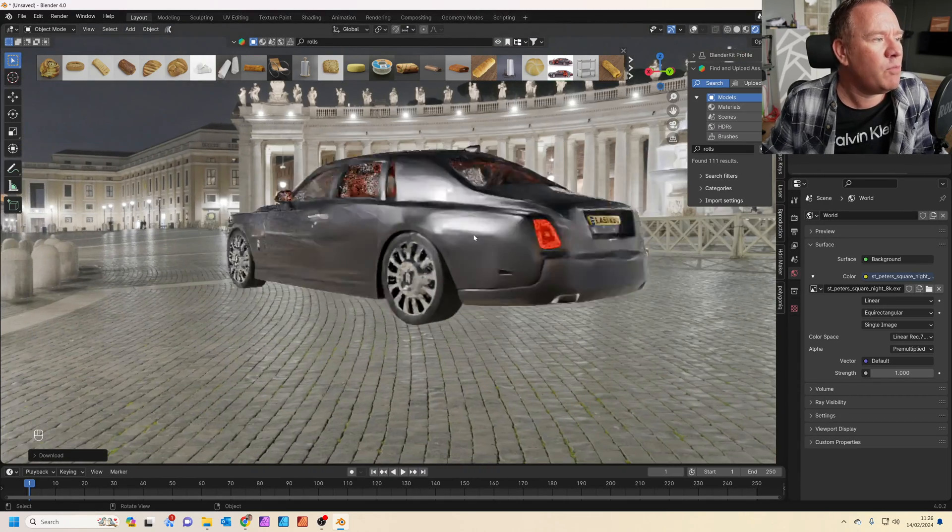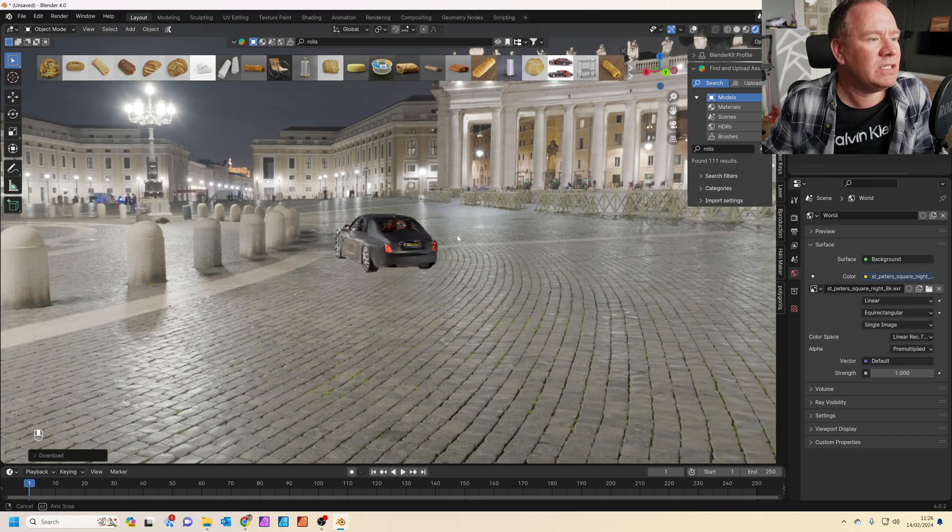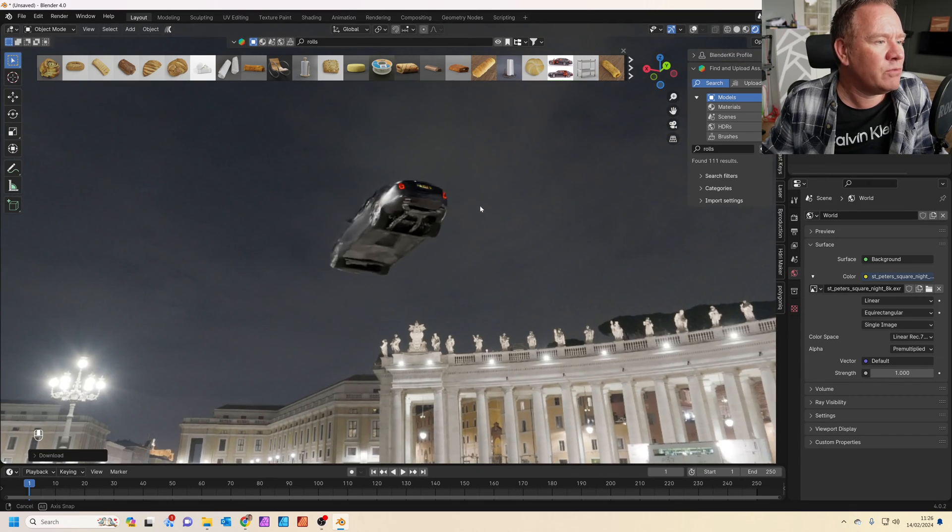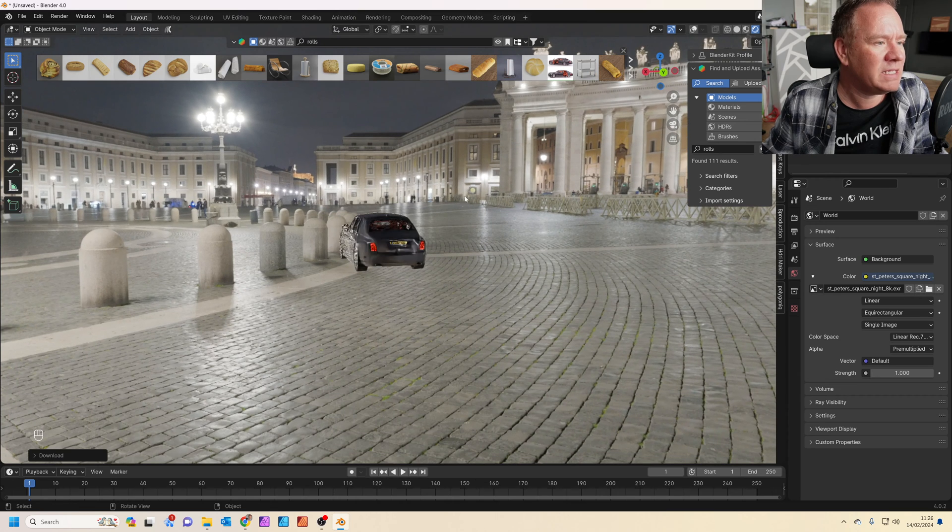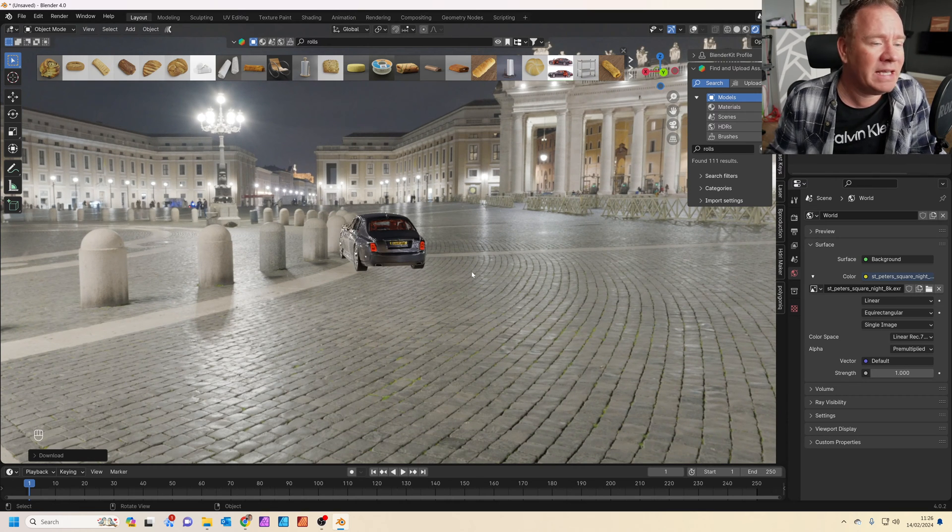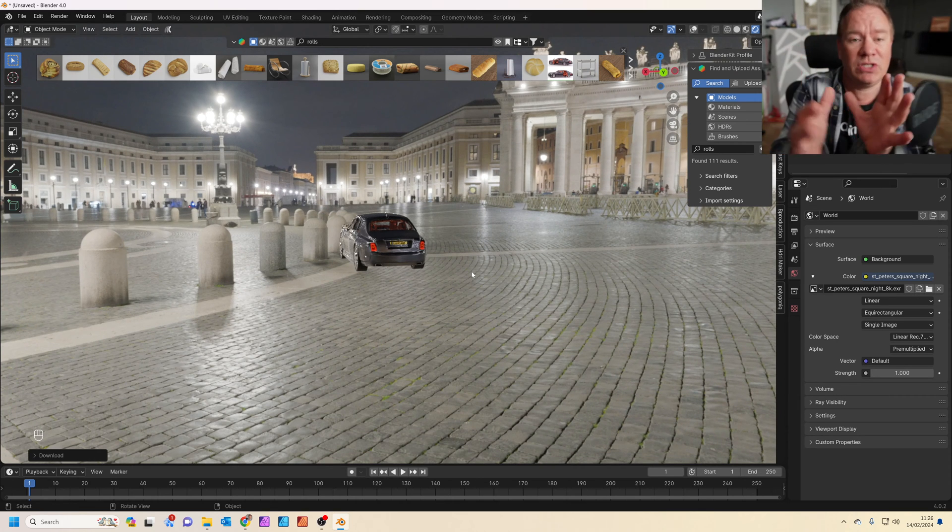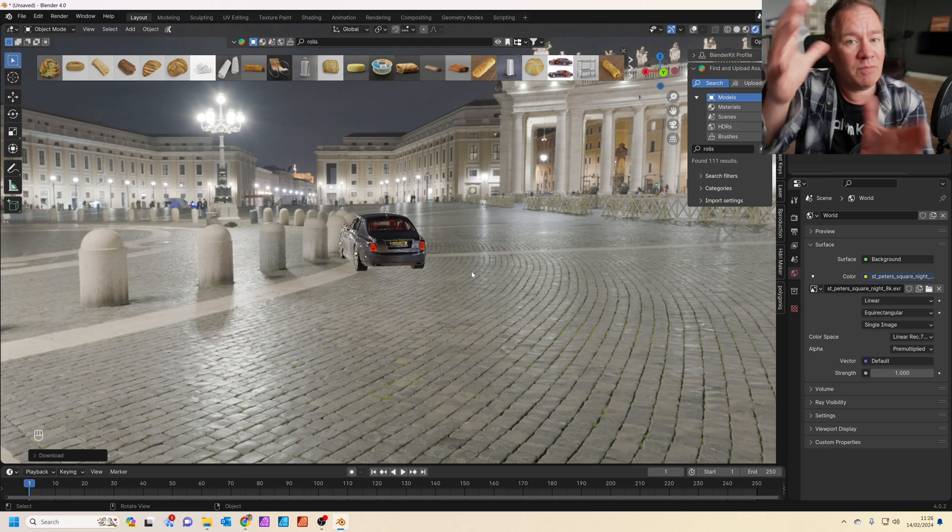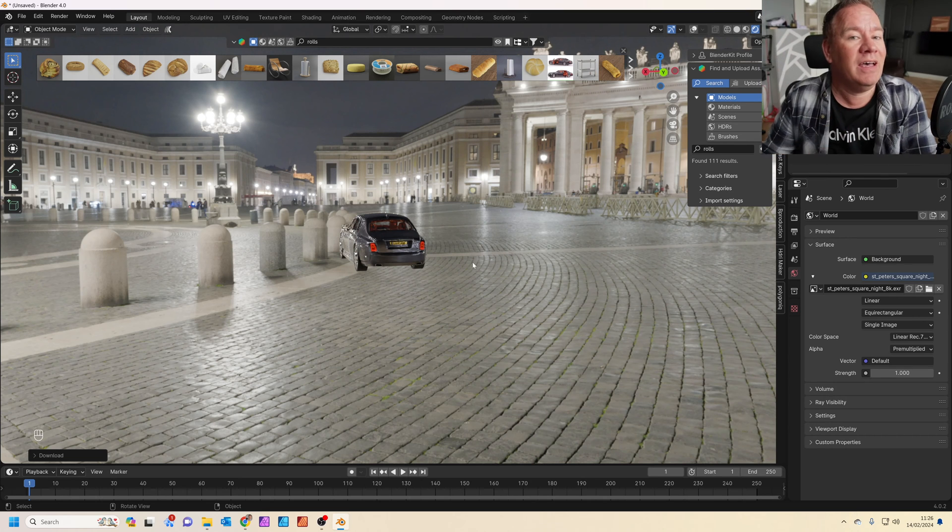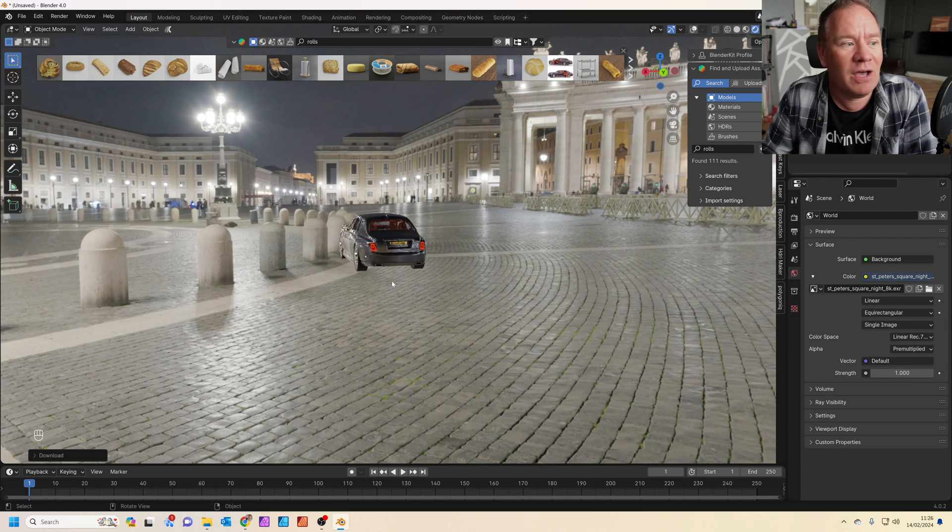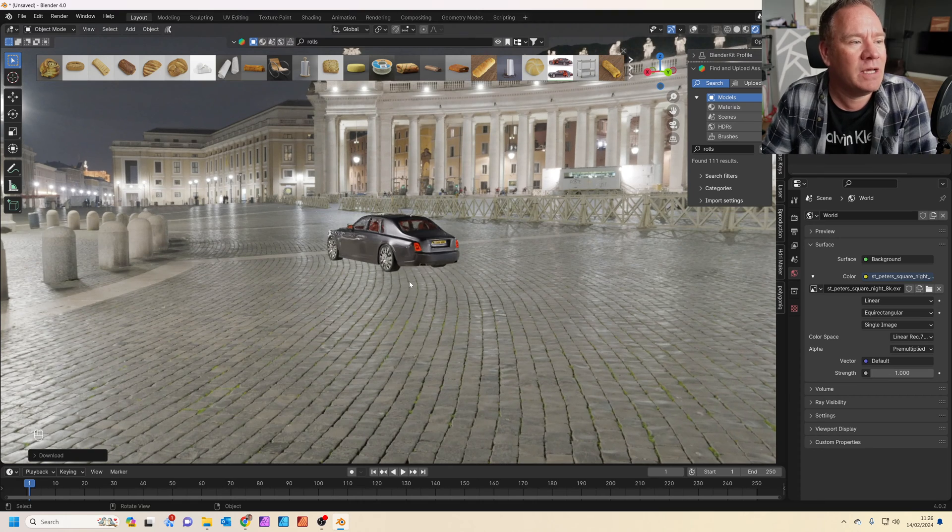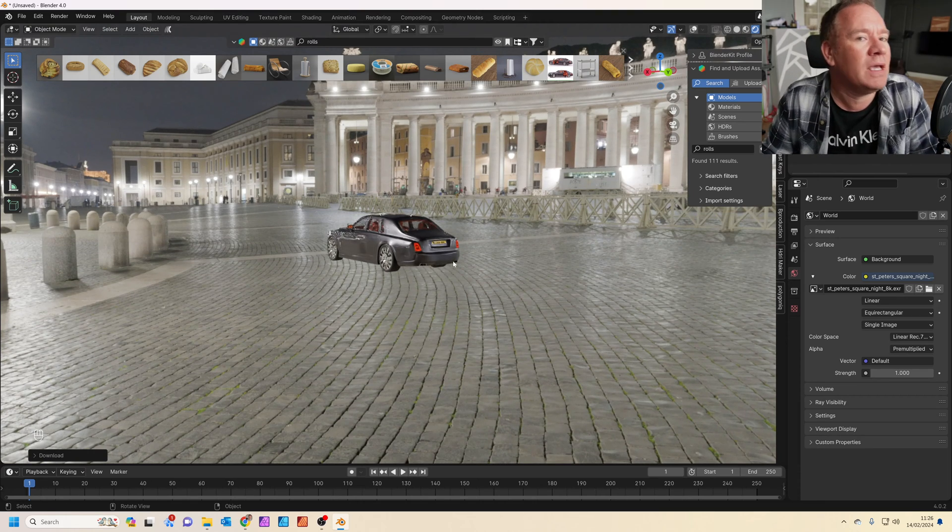Now the problem with the HDRI is that it certainly looks good in some angles. But in other angles it doesn't work at all. Because basically the HDRI is an image projected just onto a huge giant sphere, kind of infinitely big.